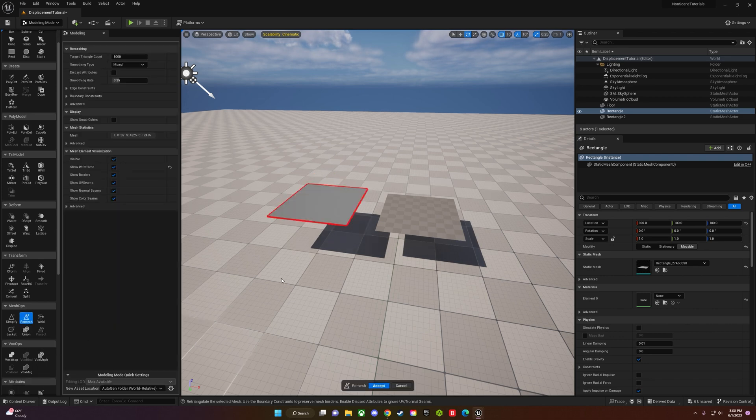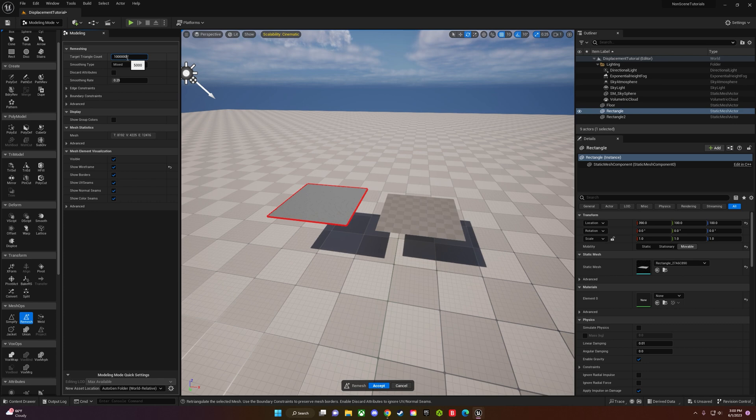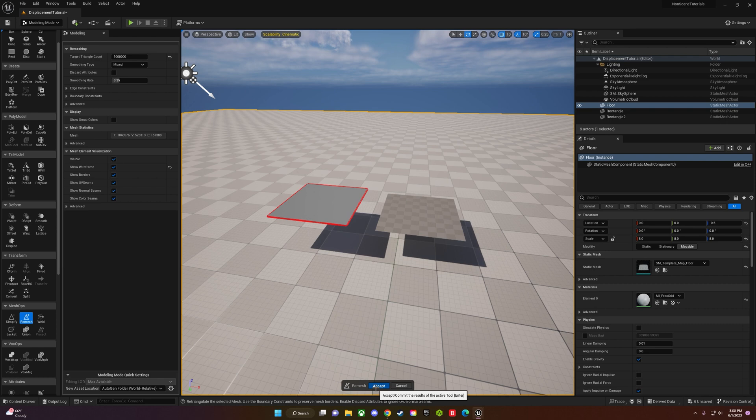Once you have both made, click on one and go to remesh. Click on the very top, the target triangle count, and change that to 1 million. If it takes a while to accept, just take your time. It's trying to measure it out. Then click accept.